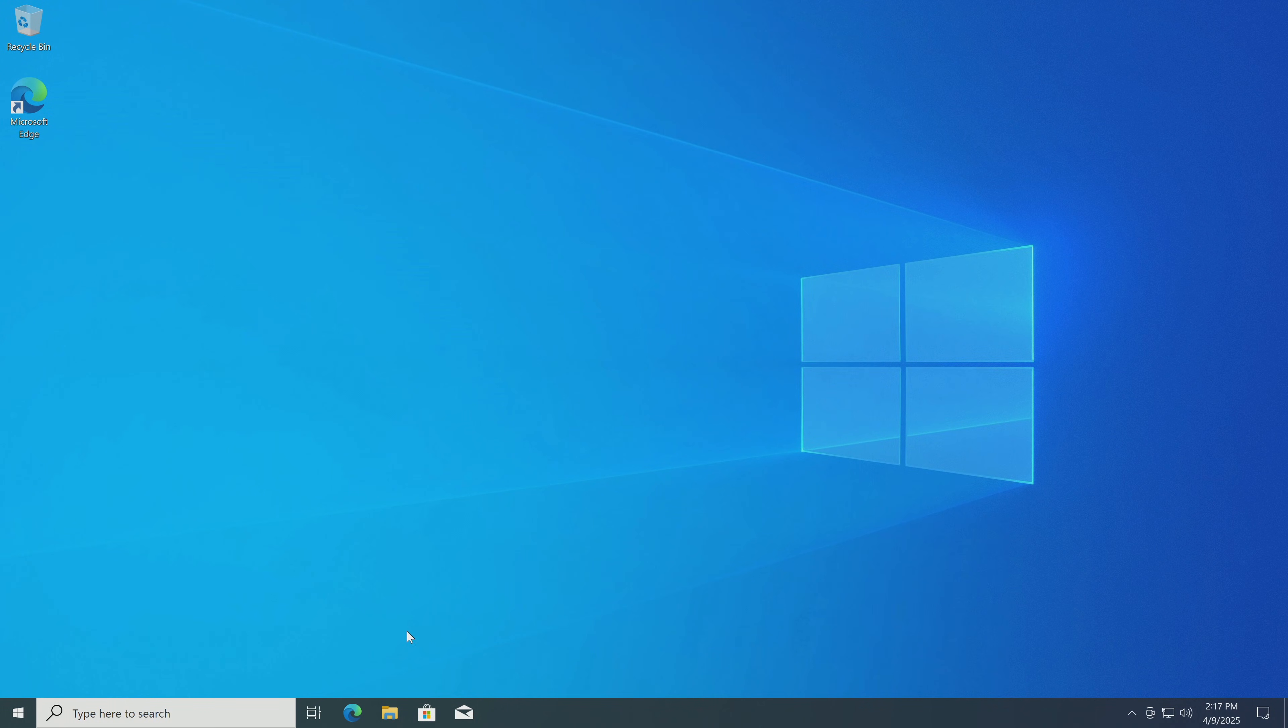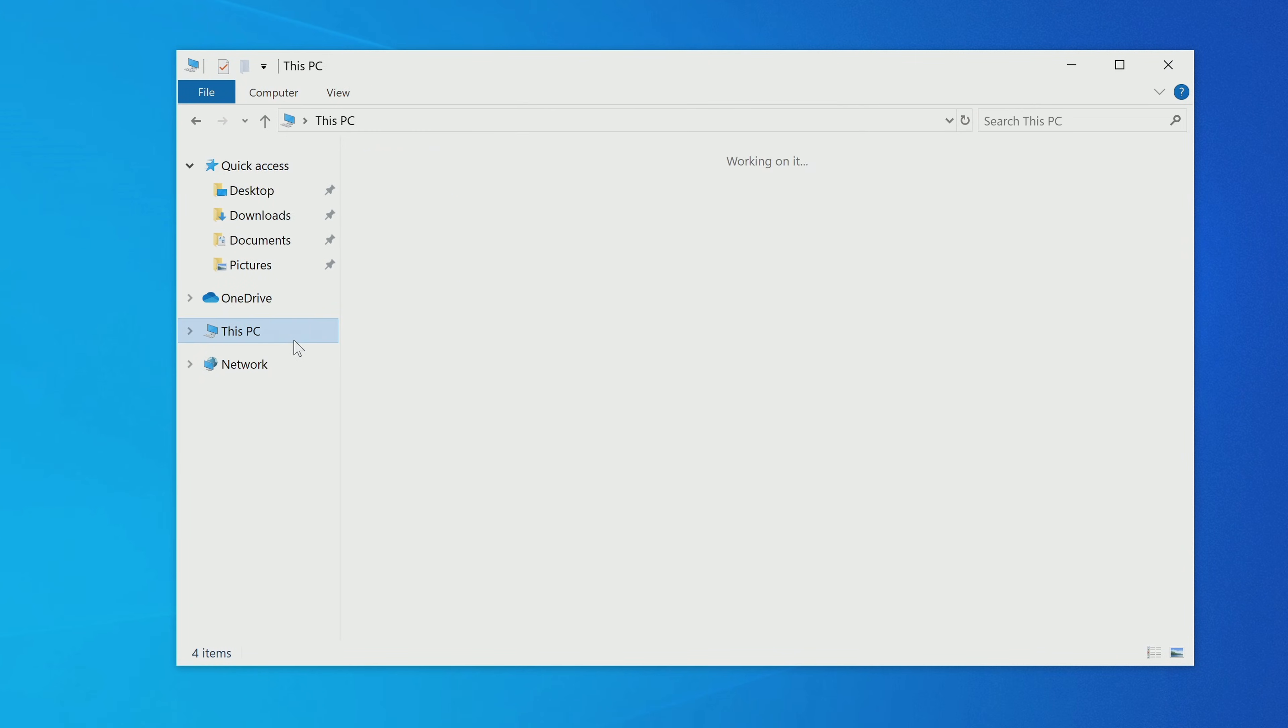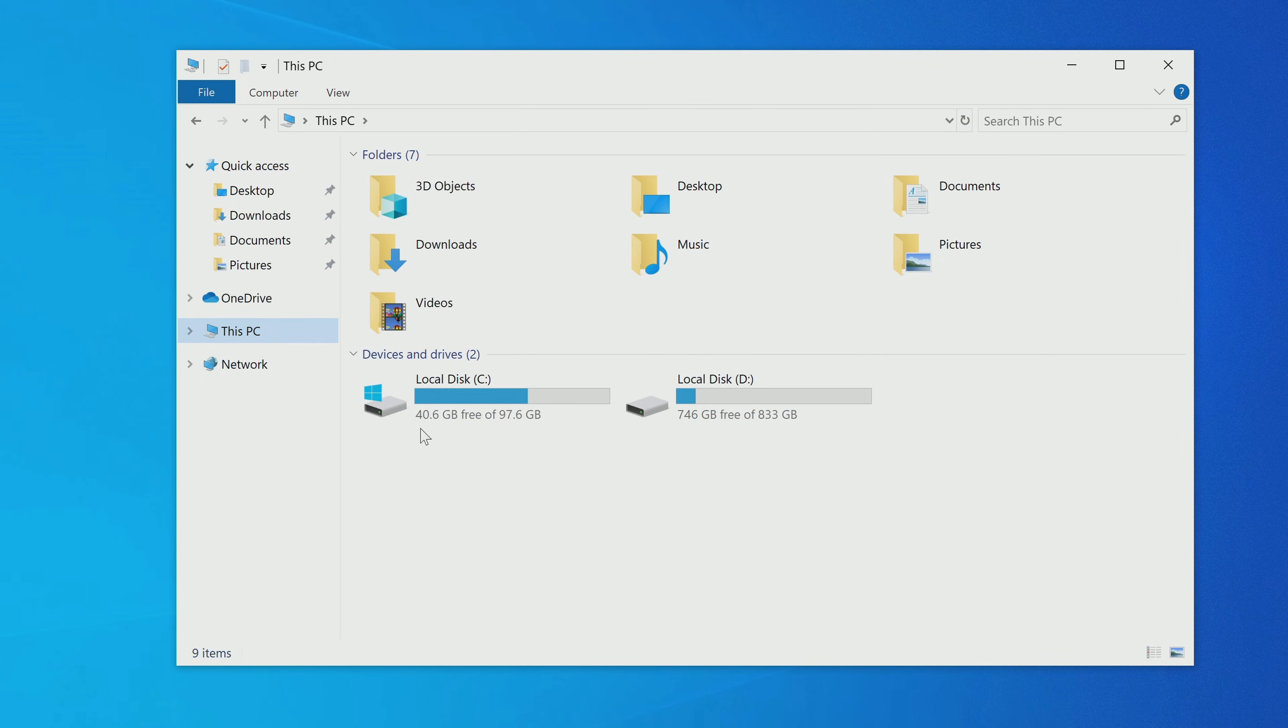Then I open the This PC window, and here we see drive C with Windows 10, and Windows 11 is defined here as drive D.